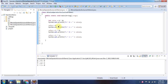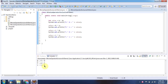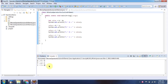0 exclusive OR 1 is 1. 1 exclusive OR 0 is 1. 1 exclusive OR 1 is 0. And here you can see the output.